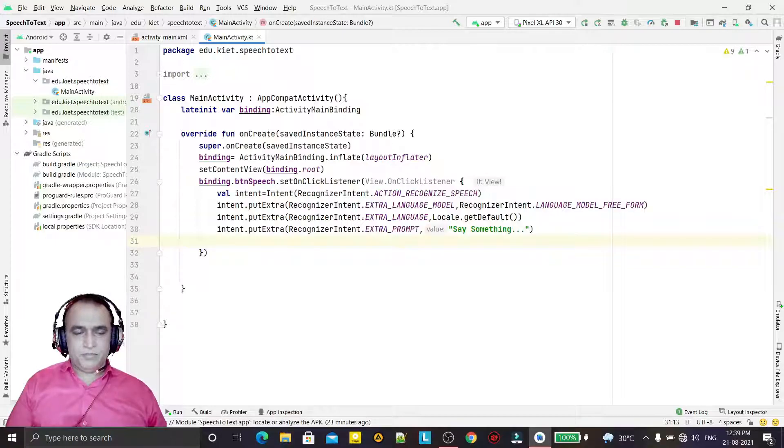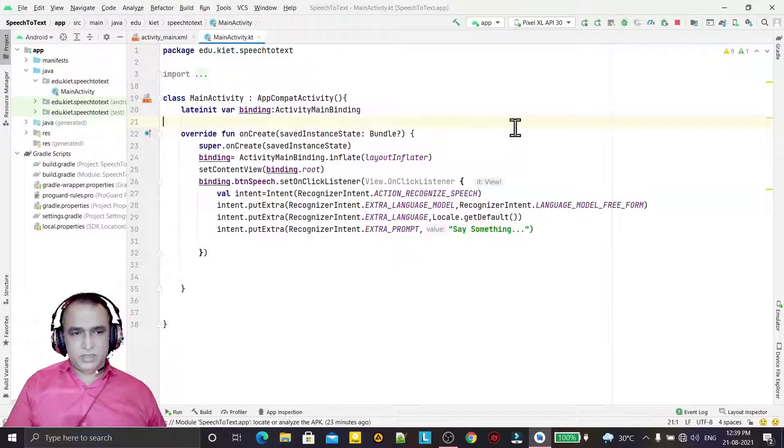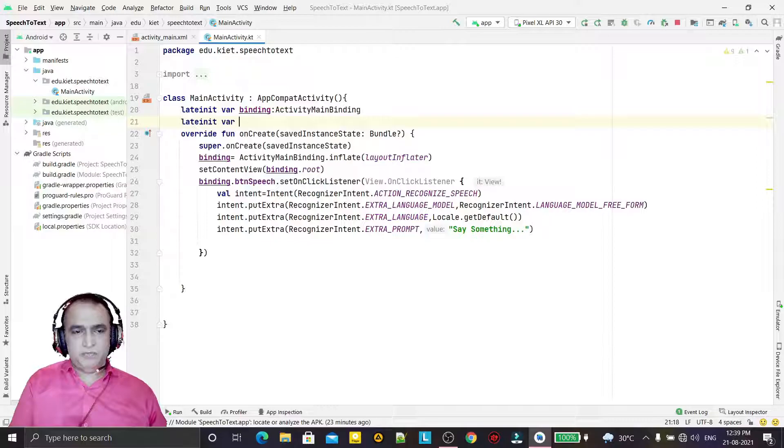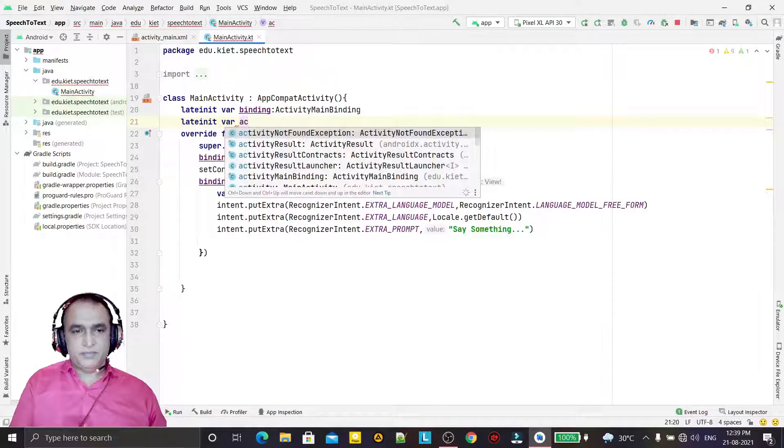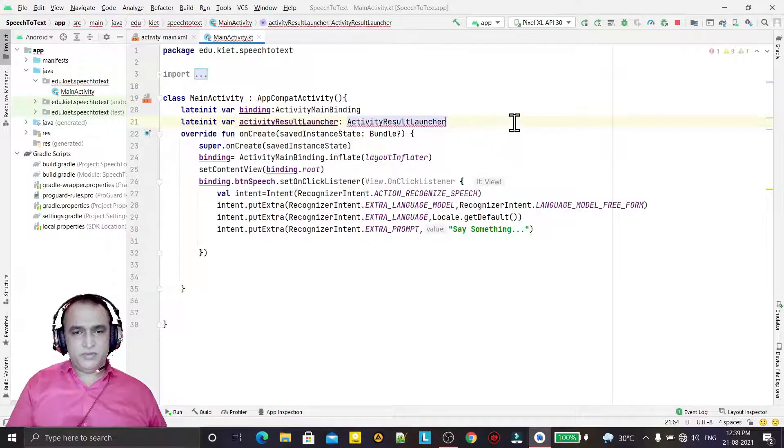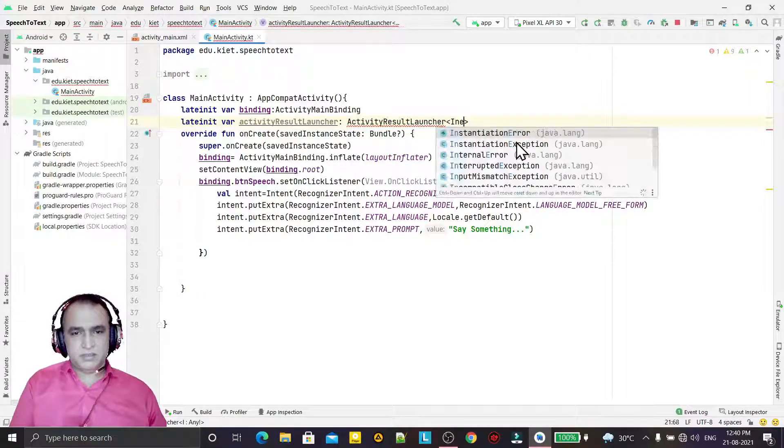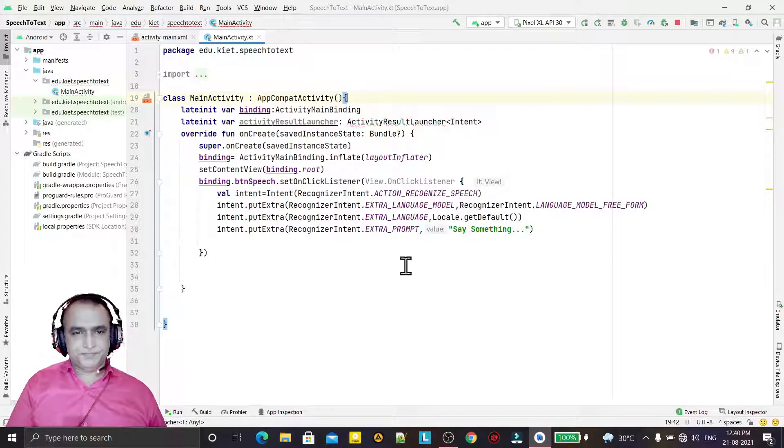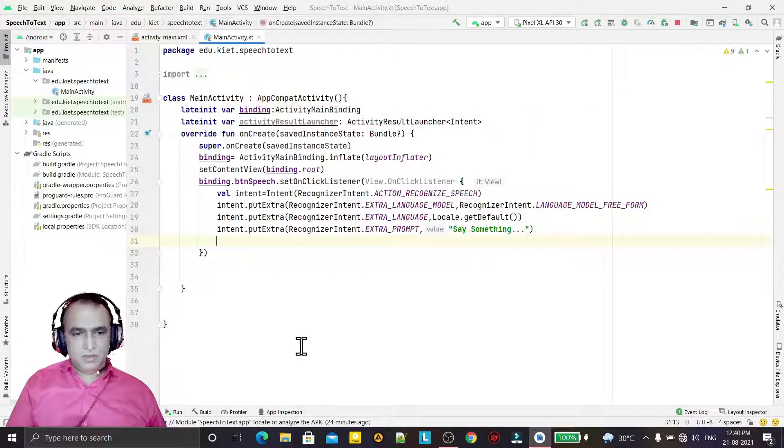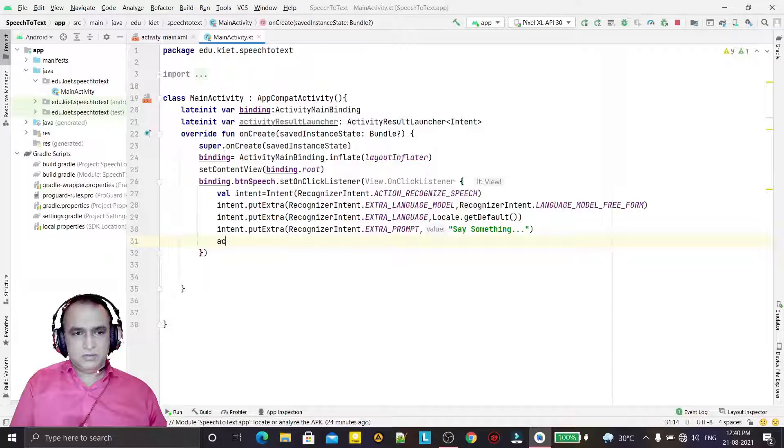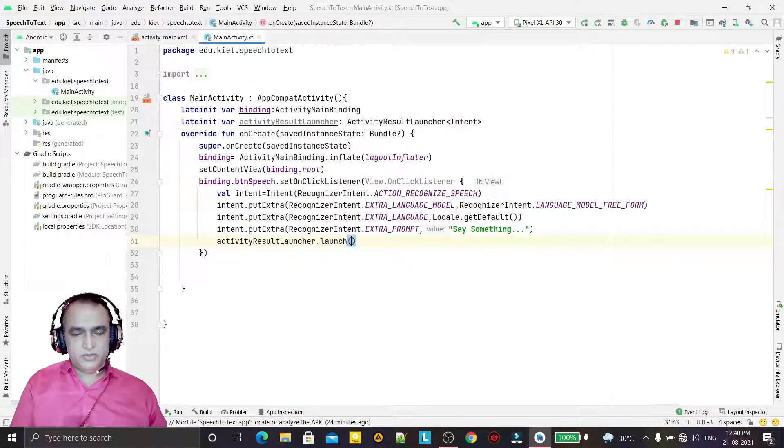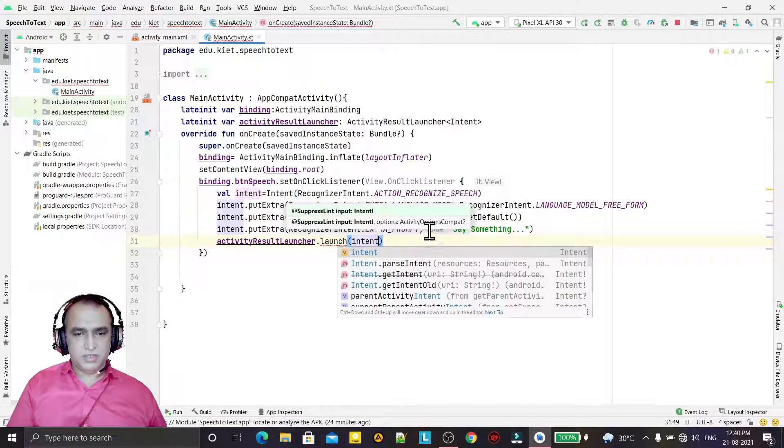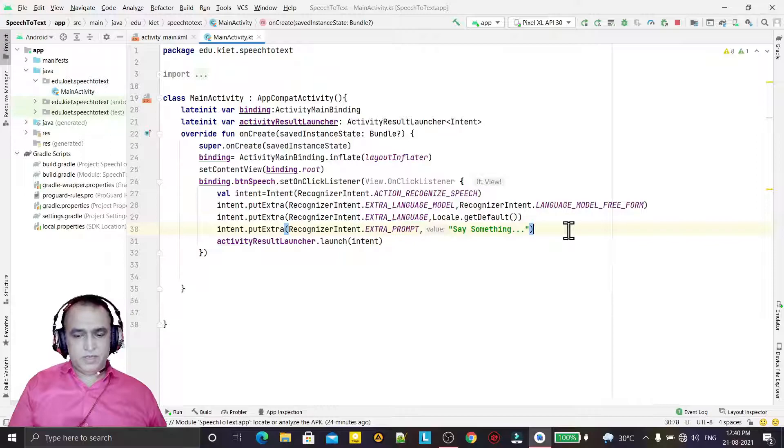And here we have to start activity, but startActivityForResult has been deprecated, so we are using the new latest API: that is using latest binding - initialization of activity result launcher that we are going to use here. And here we are passing the intent in it.